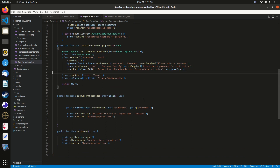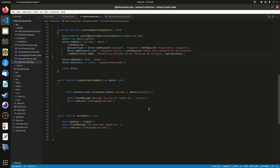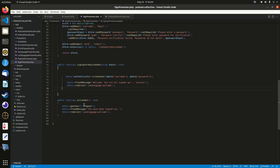The 'signUpFormSucceeded' method takes the form data and uses the authenticator instance's 'createUser' method to insert the username and password into the users table. It then creates a flash message saying 'welcome, you're all signed up', and redirects to the landing page. Finally, the sign-out function uses the user object's logout method, sends a 'you've been signed out' flash message, and redirects to the welcome action of the landing page presenter.